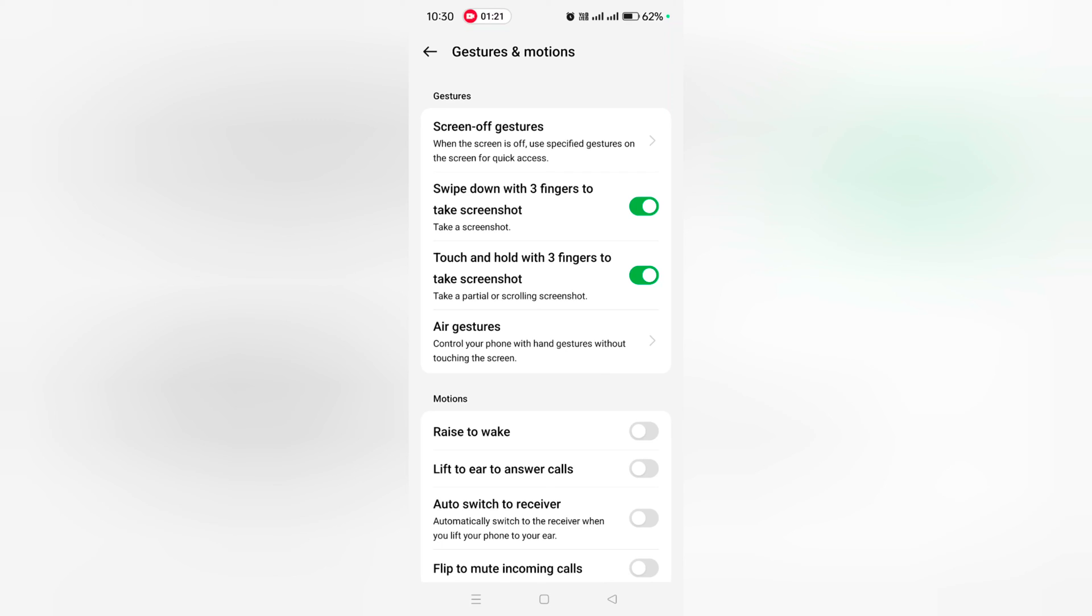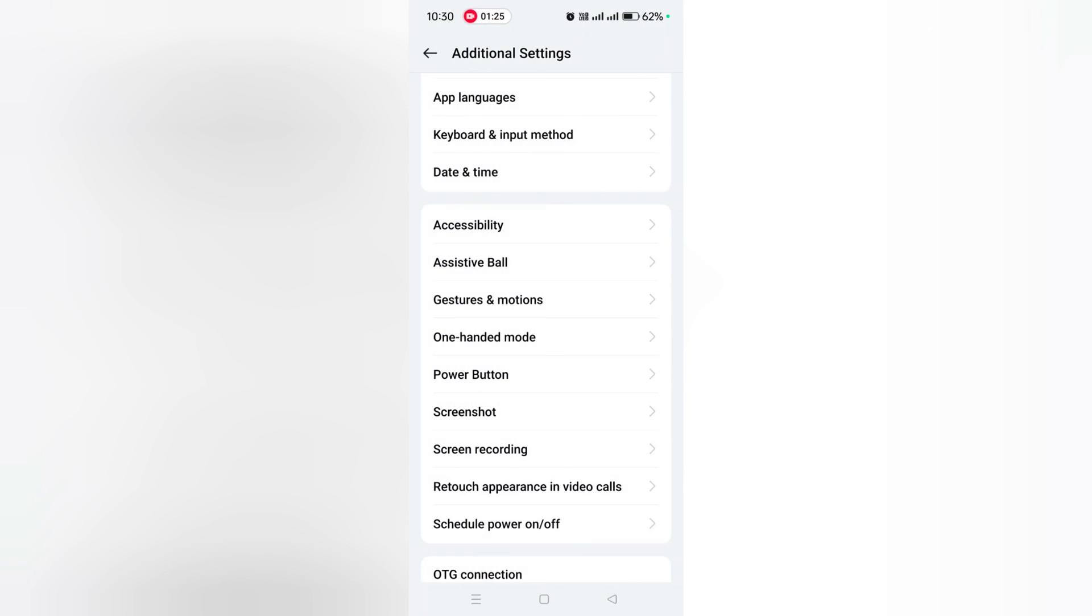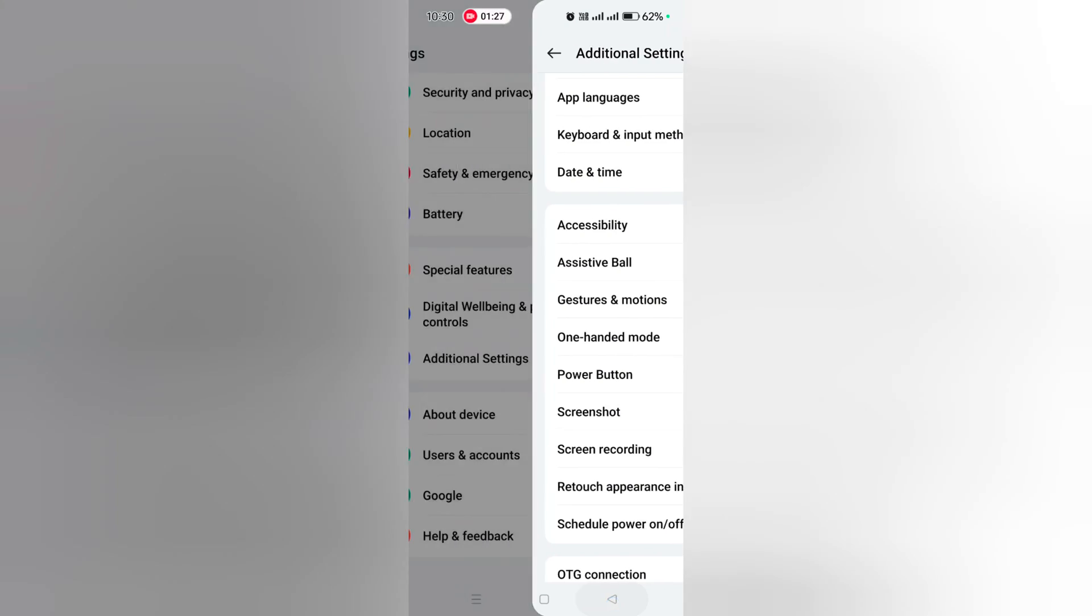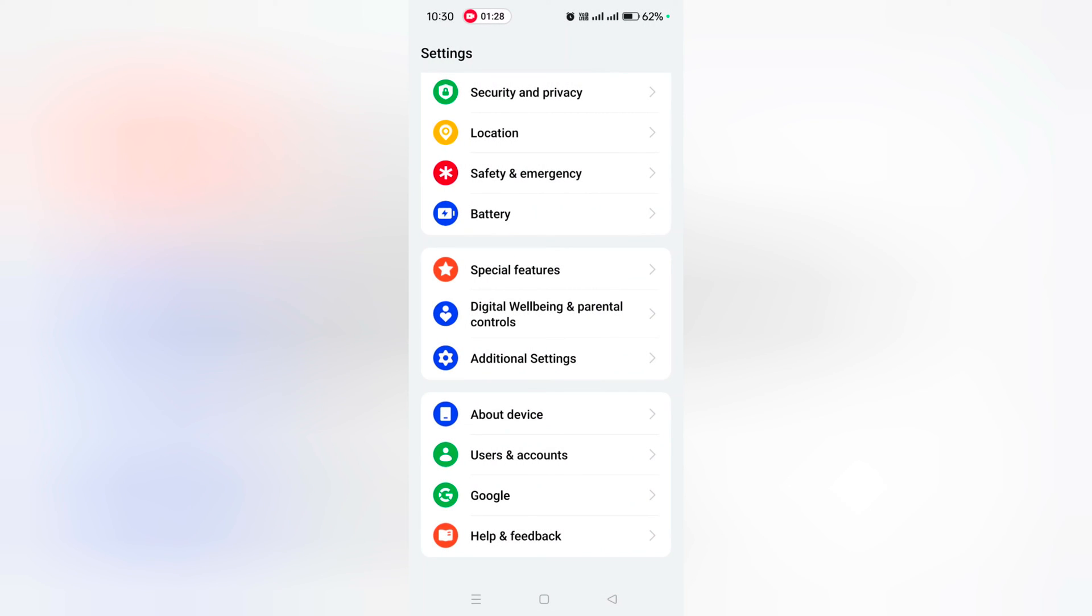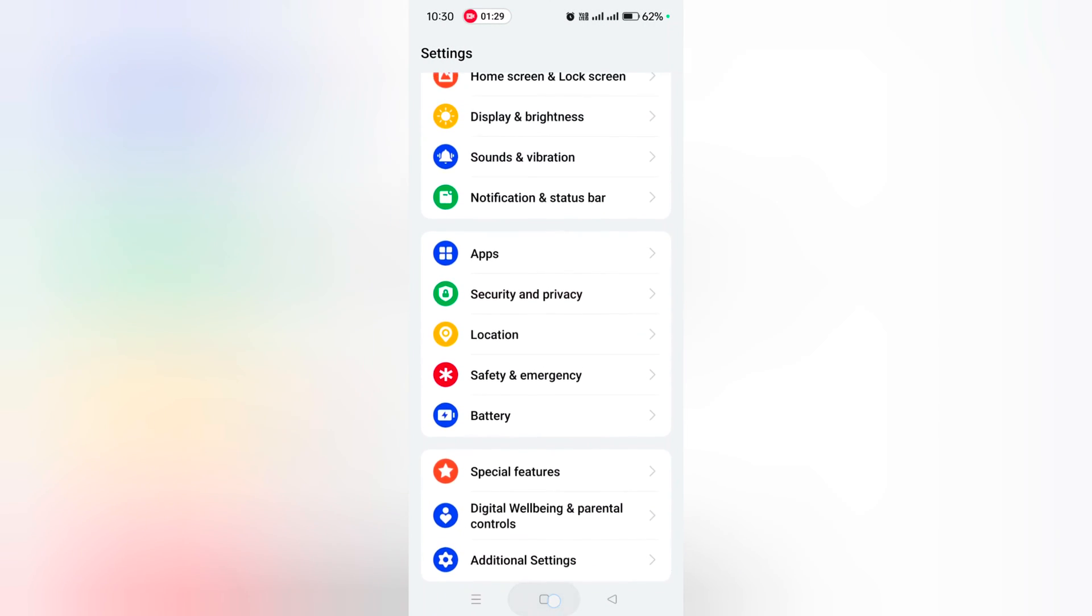Using the three finger screenshot and the power and volume down button on OnePlus 12, that's it. Like it, share it.